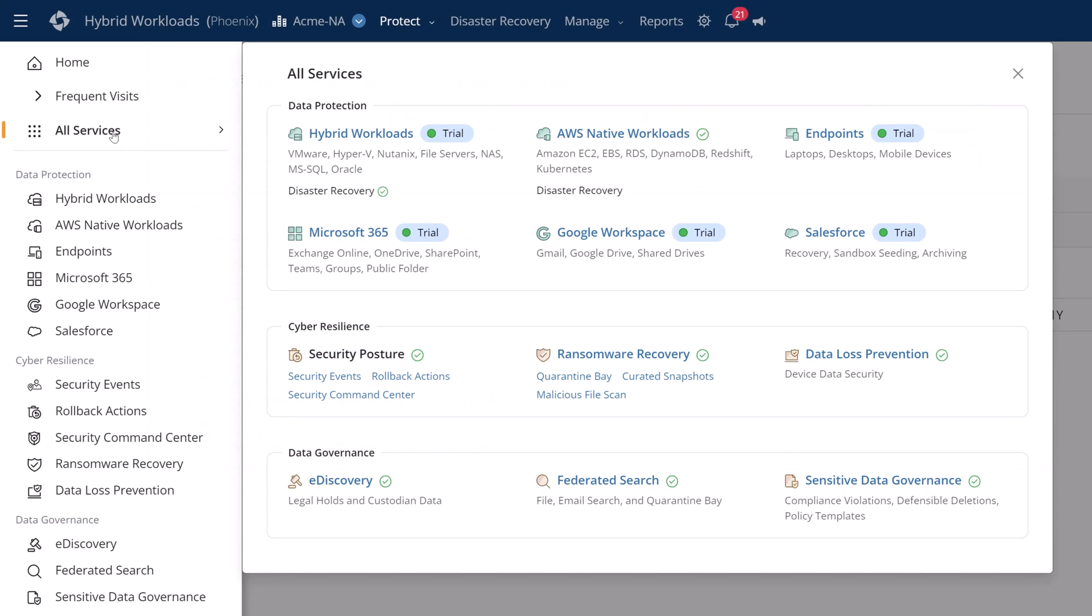So between the secure cloud operating model of Druva, customer security settings, event logging, rollback actions, data lock, your backups are protected in the cloud.